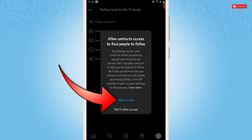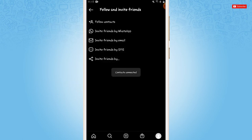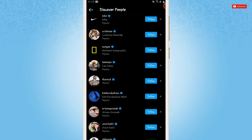Here, you need to tap on allow access. Contacts has been connected. As the phone contacts has been added, now you can go in for following any of the contacts that you want to follow on Instagram.